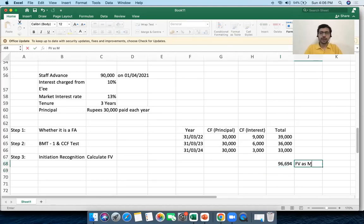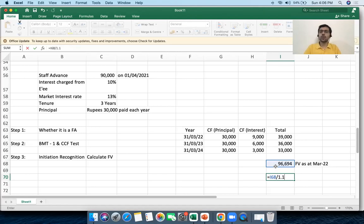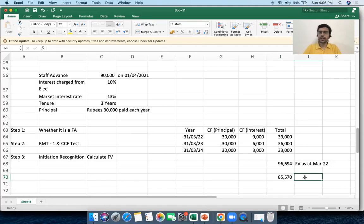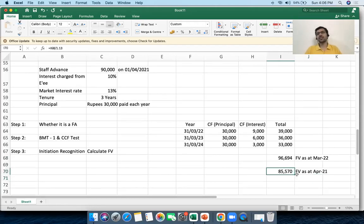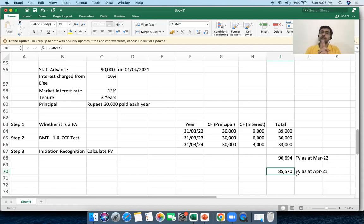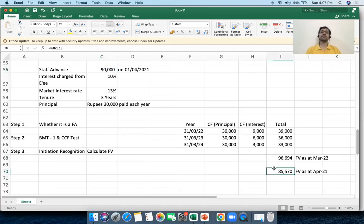To get the fair value as of 1st April 2021, I discount it further by one period: 96,694 ÷ 1.13. This gives the fair value as of 1st April 2021. As expected, the fair value is less than 90,000 because my discount rate of 13% is higher than the contracted rate, and when discounted to today's terms it is mathematically lower. The fair value is 85,570.